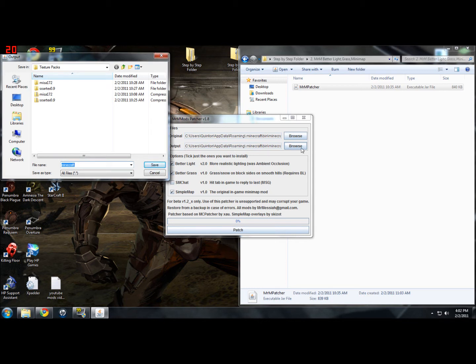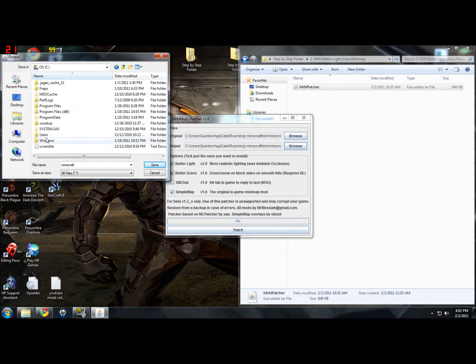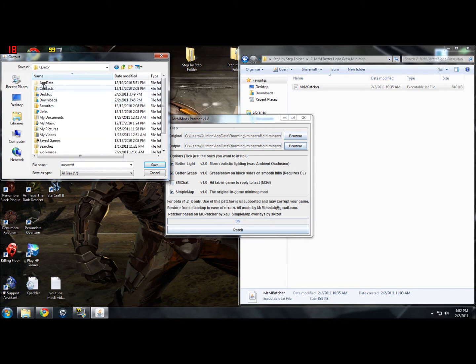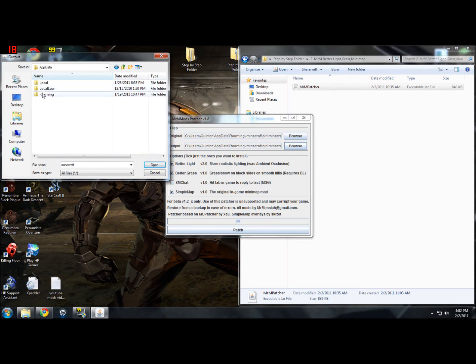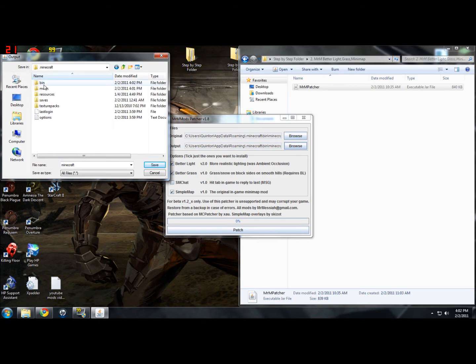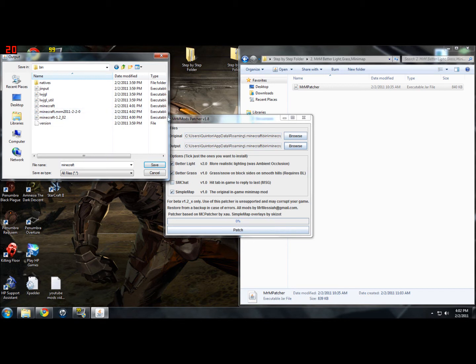This one you're going to go back into app data again. So just go into your user, app data, roaming, .minecraft. And then you're going to want to go into the bin folder right here. And you want to click the one that doesn't, you want to click minecraft. It's got to be an executable jar file, like that.